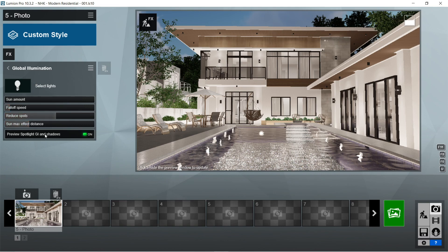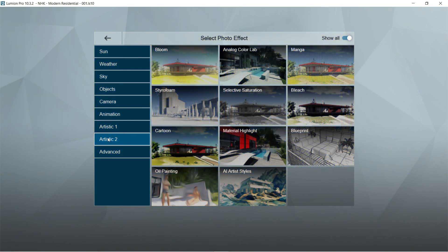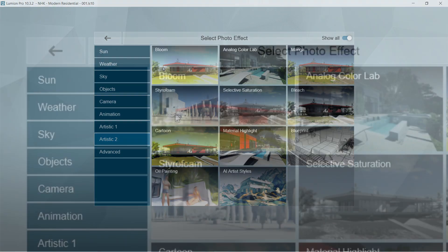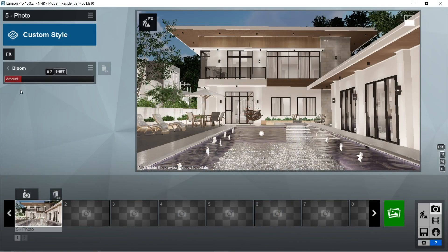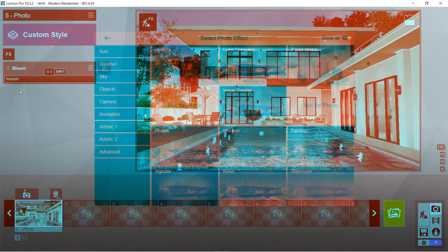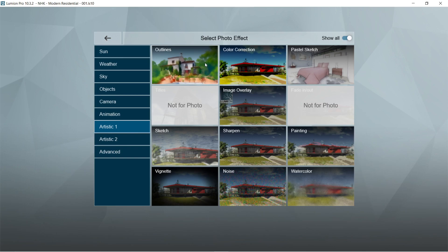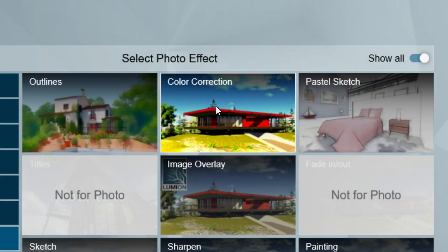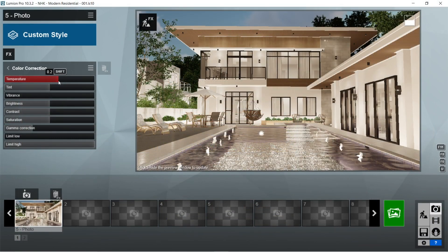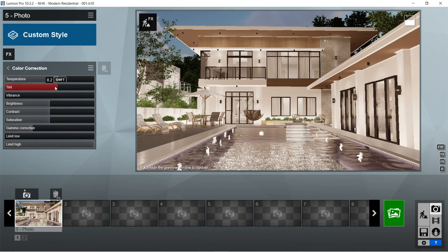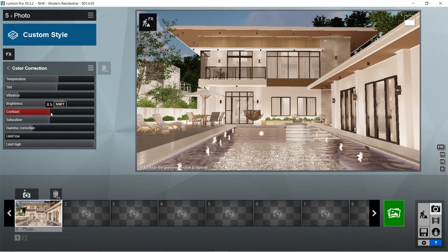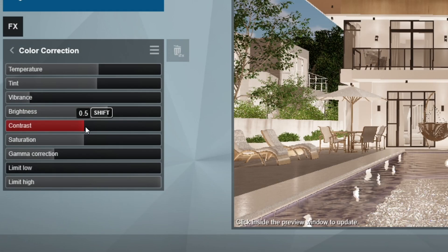After the global illumination, let's add the bloom effects. Let's set the amount to 0.1. After the bloom, let's add the color correction effects. Let's set the temperature to 0.2, tint is also 0.2, vibrance would be 0.3, brightness is 0.7, contrast is 0.5, saturation is 1, gamma correction is 1, limit low is 0, and limit high is 1.